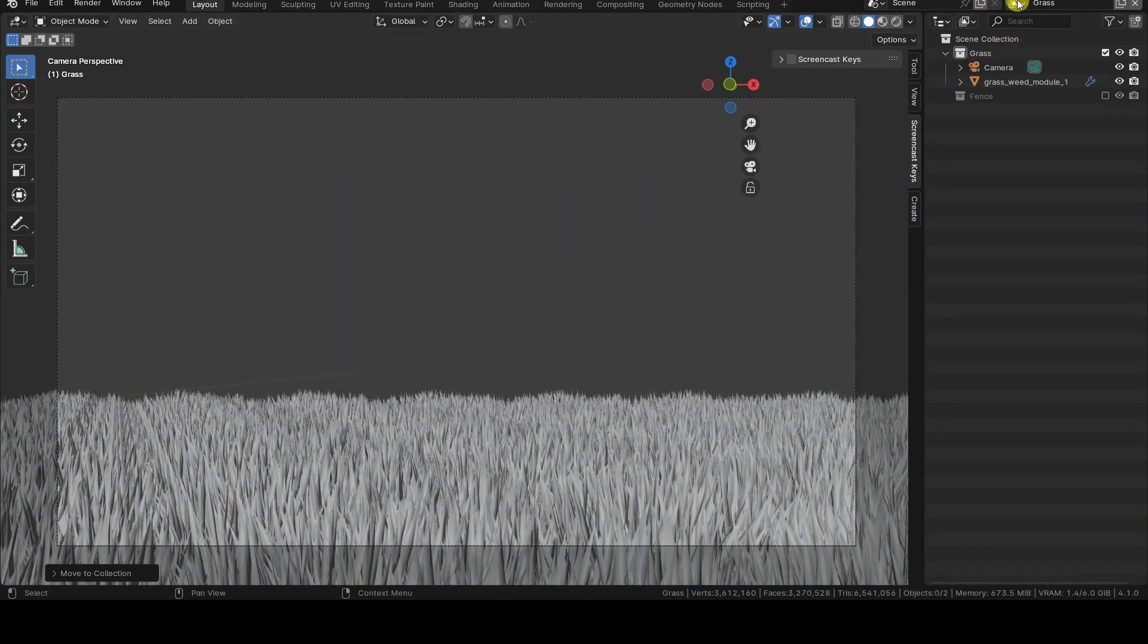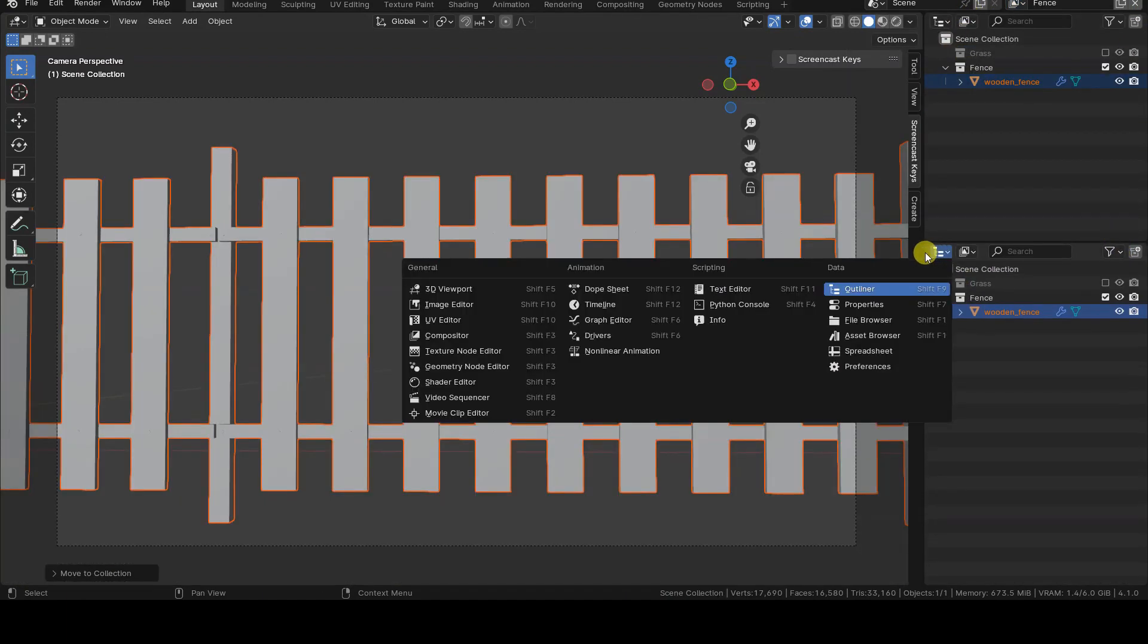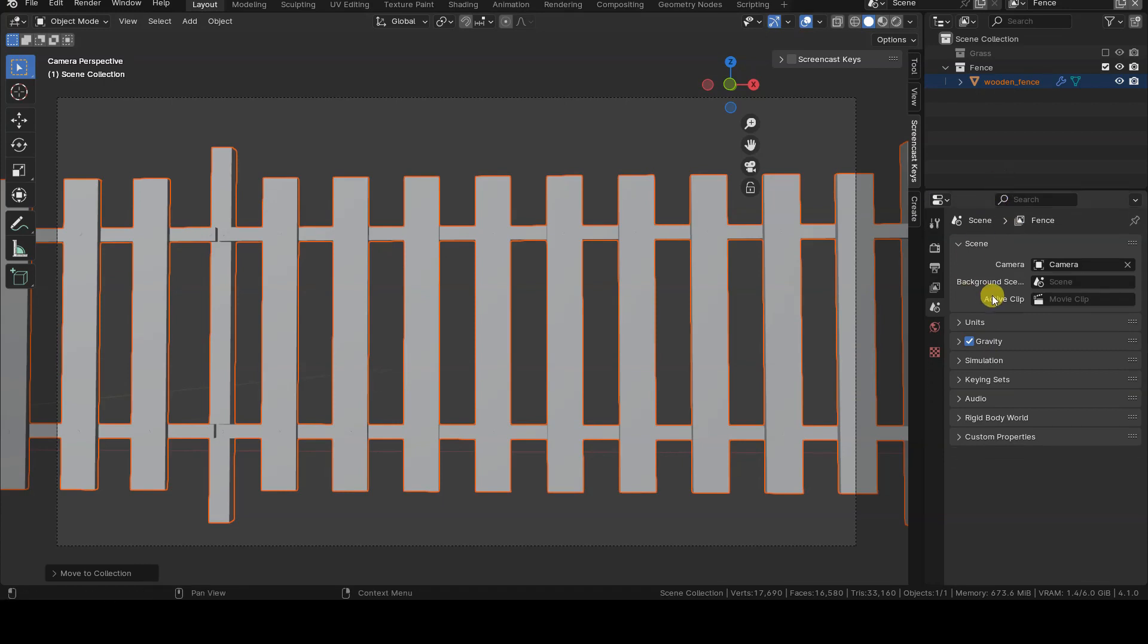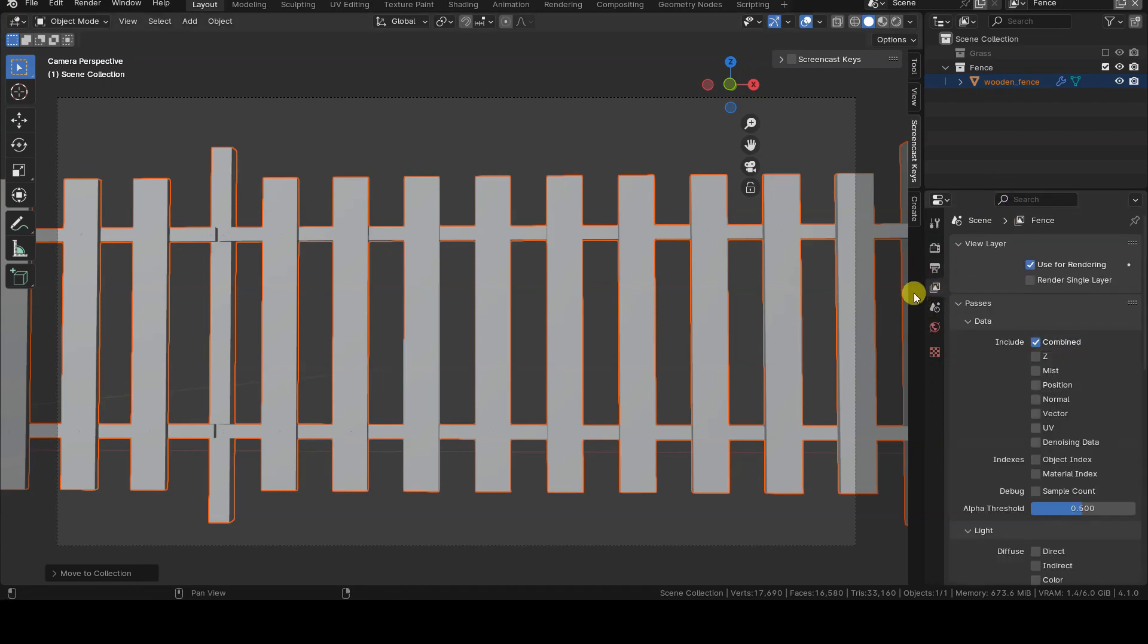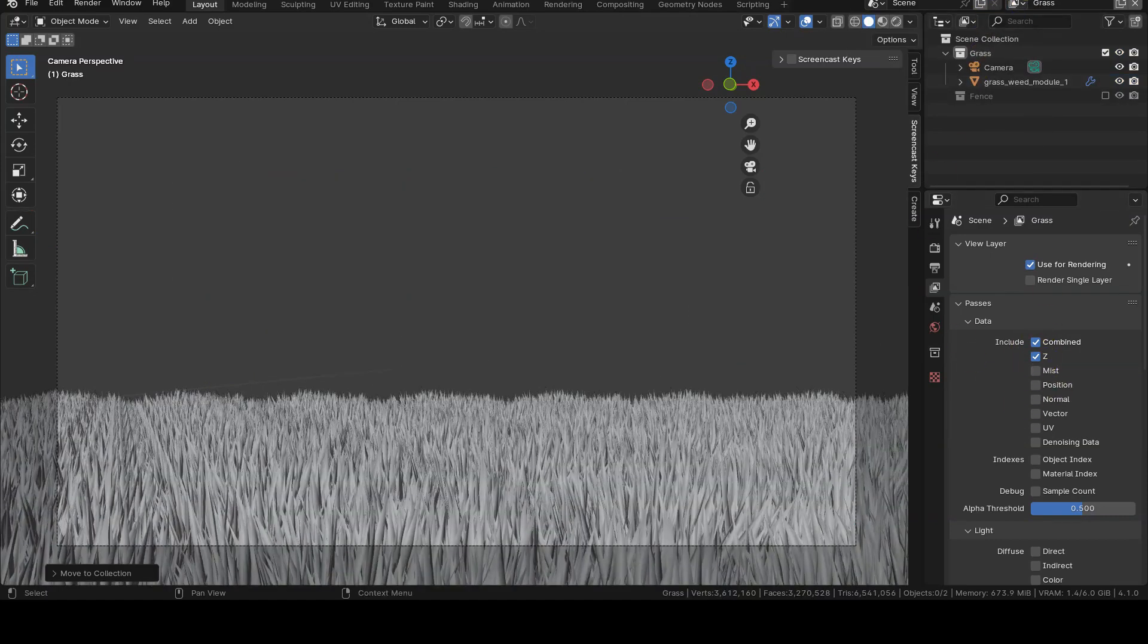Before starting the rendering and moving on to compositing, however, we need to activate the Z channel of the Fence view layer, so that we have the depth information in the render layer during compositing. This is done by switching to the Fence view layer, then opening the View Layers tab in the Properties editor, and selecting the Z checkbox.